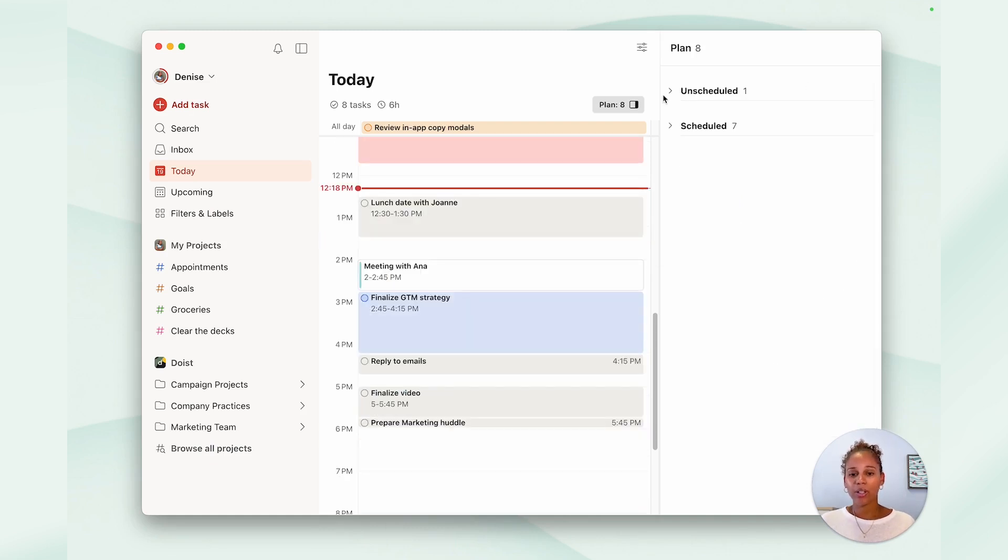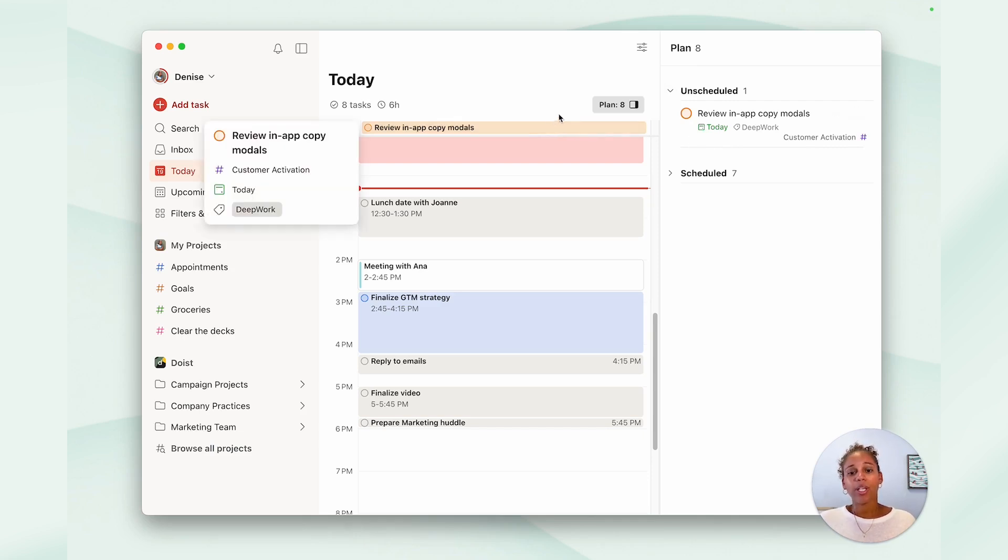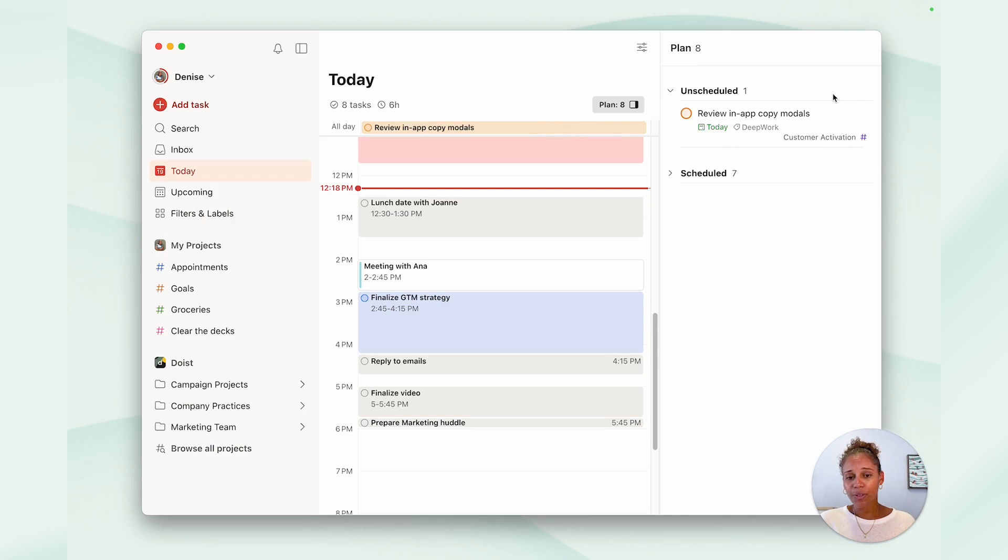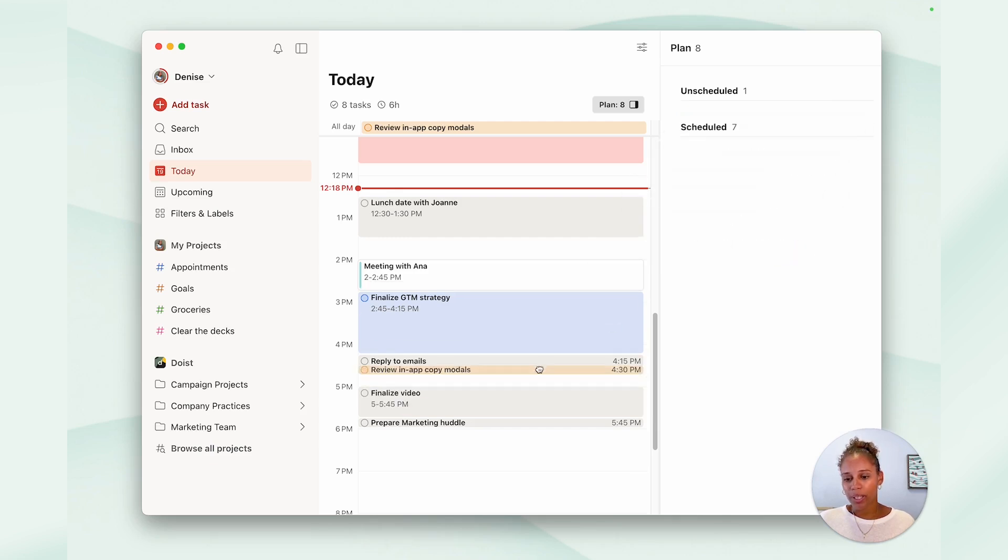Then you'll also see unscheduled. These are basically your all-day tasks that you'll also see at the top of the calendar. So these tasks are scheduled for the day, but don't have a time assigned to them. If you like to time block them to make sure they don't fall between the cracks, just drag and drop them to your calendar.